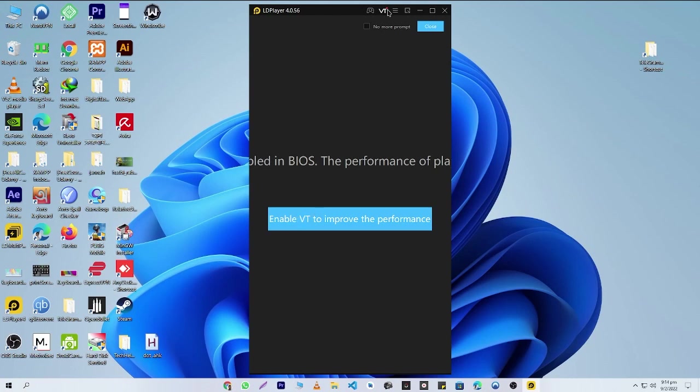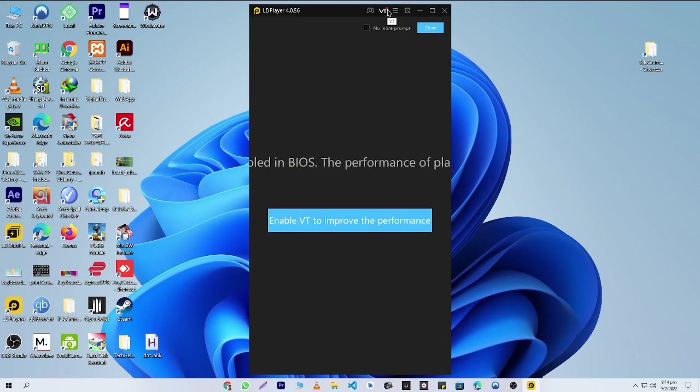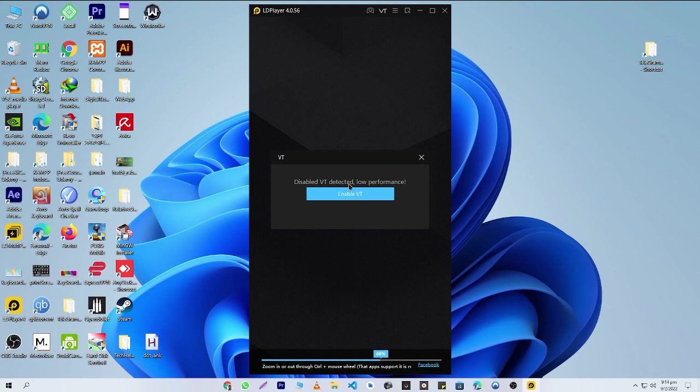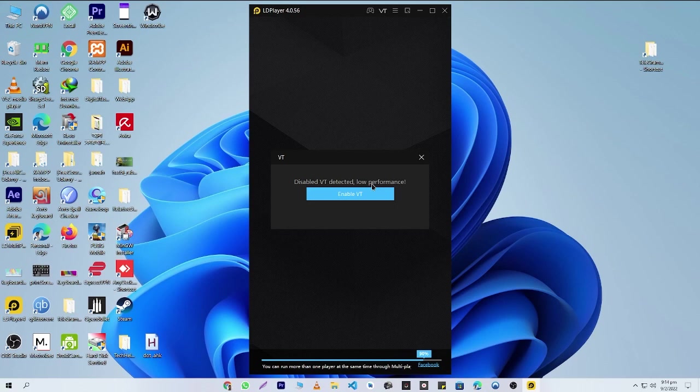If I click here, you can see that disabled virtualization detected low performance. That means if I enable virtualization, I will get better performance, better speed in LD Player emulator or any kind of emulator.